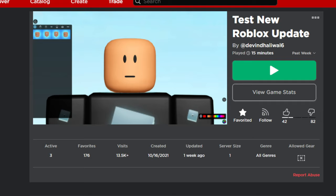People want to test out a new Roblox update before it comes out, so I decided to make it into a game.